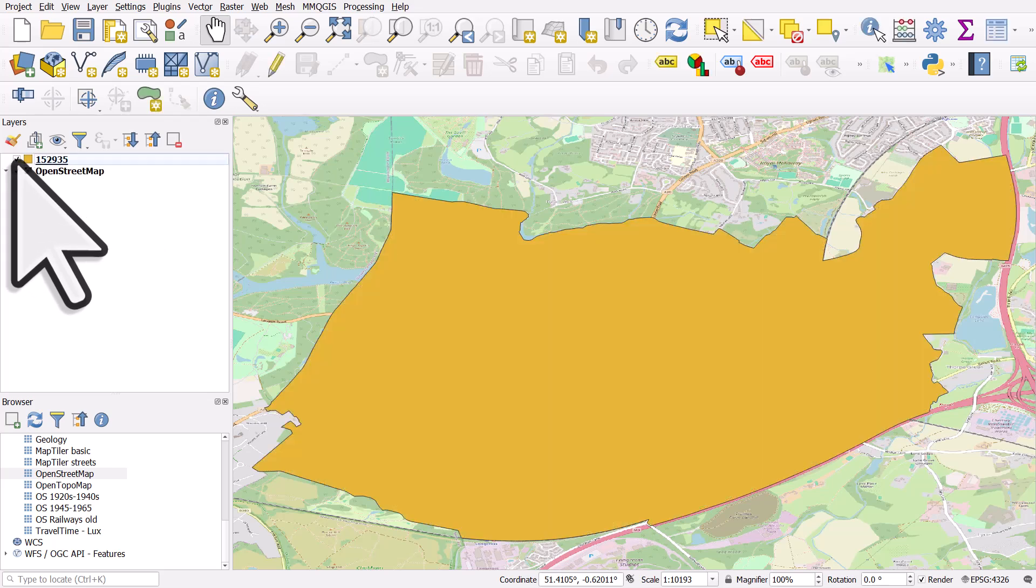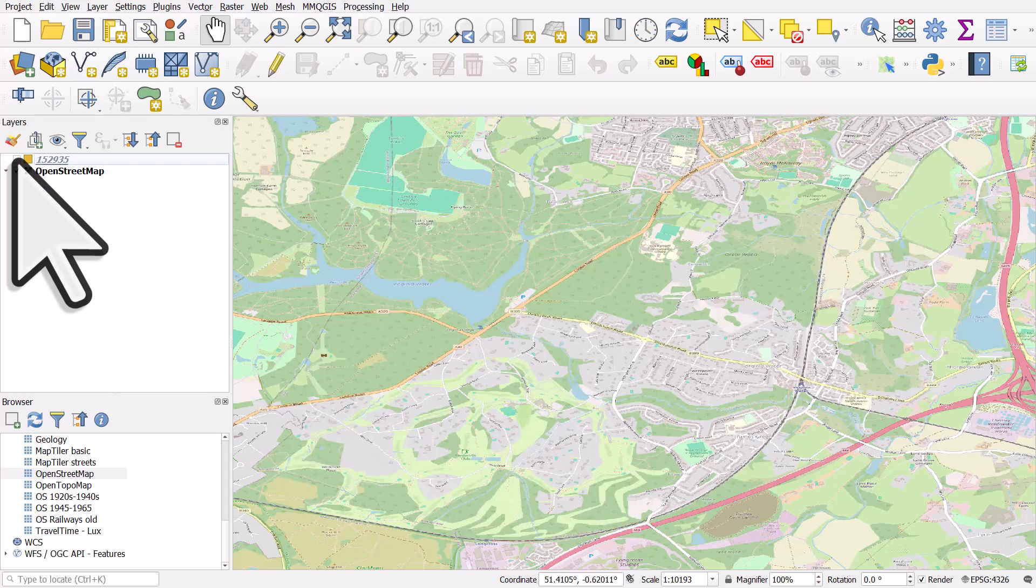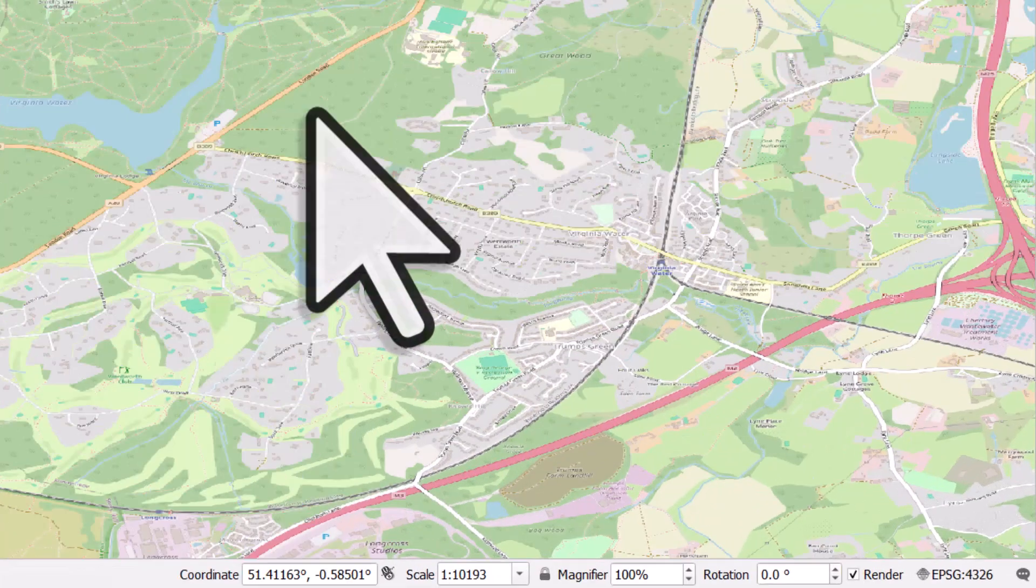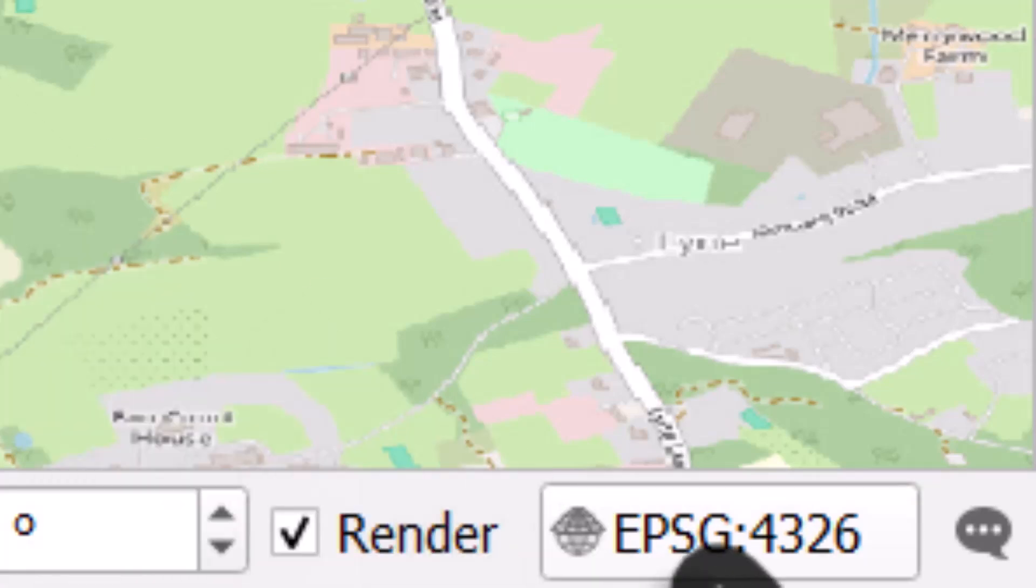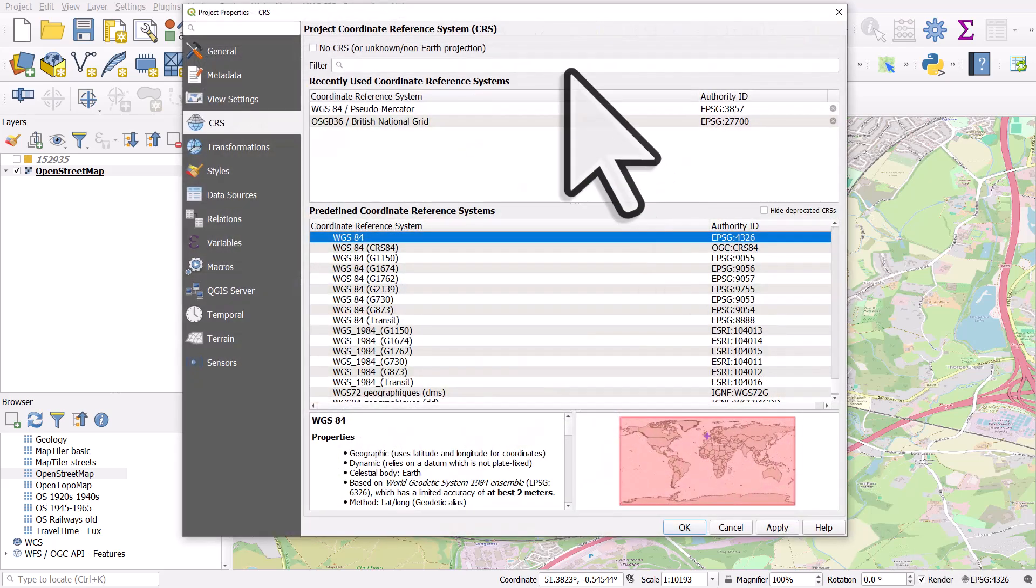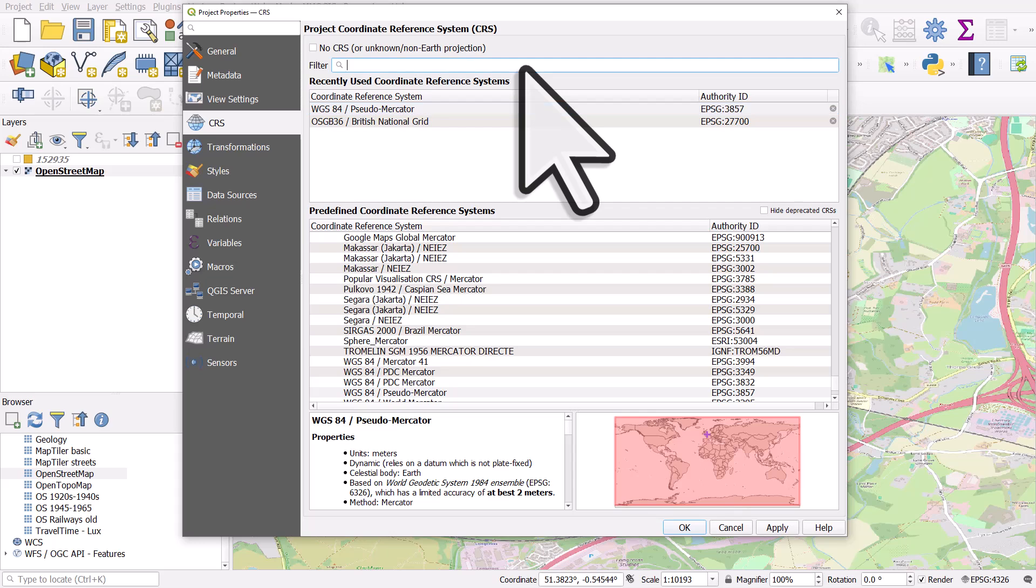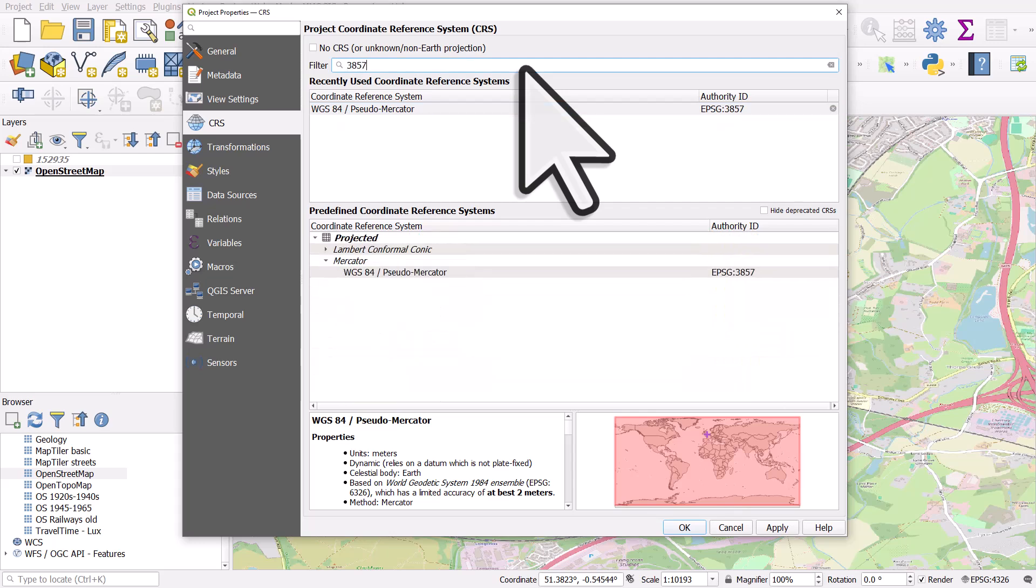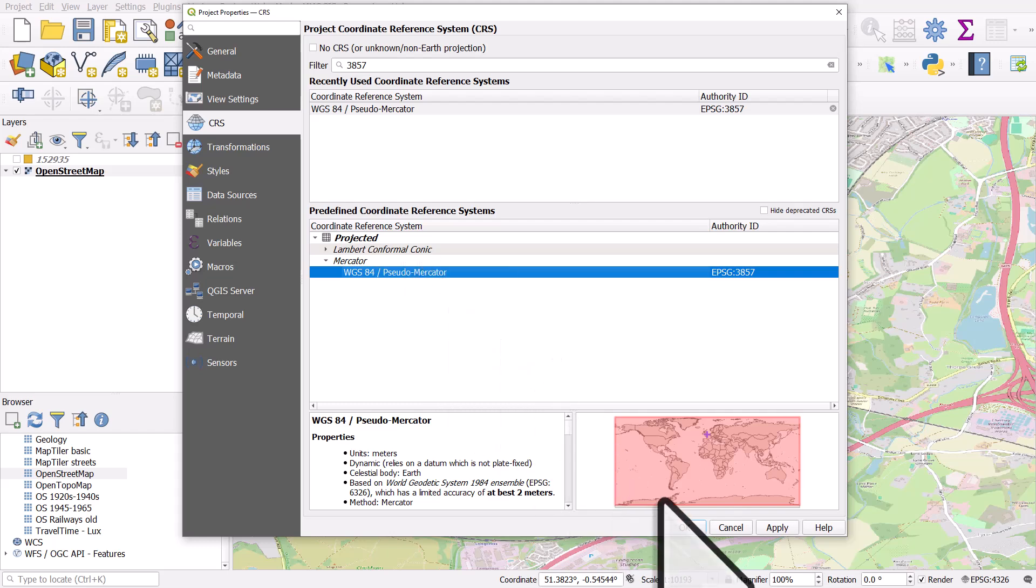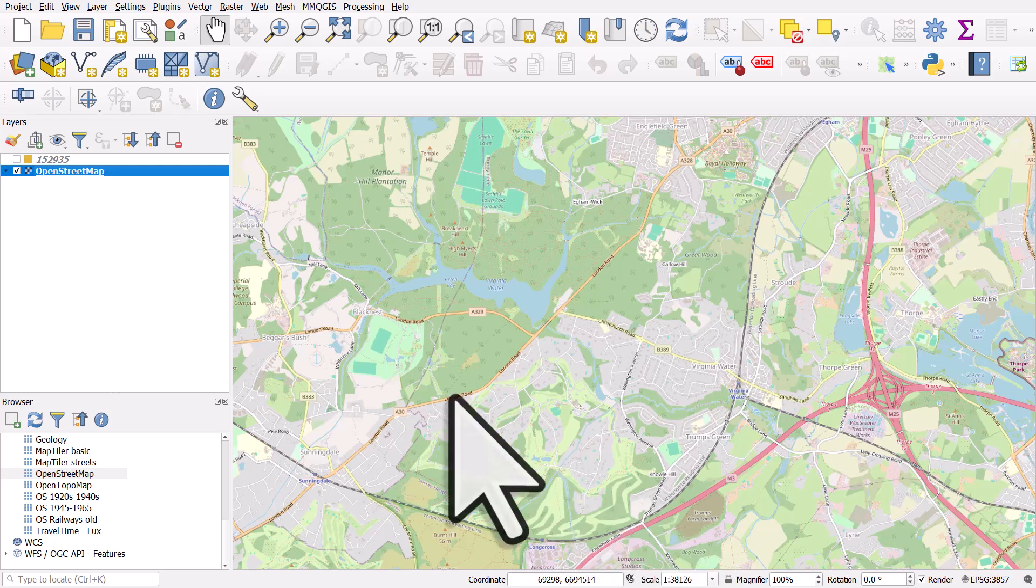And let me turn off, untick the ward data. And the map may look a bit fuzzy because we need to change the coordinate reference system in the bottom right to make sure it says 3857. If you don't see it in your list, just type into the filter box 3857 and you can choose it from the predefined coordinate reference systems. Click OK and I'll sharpen up the map.